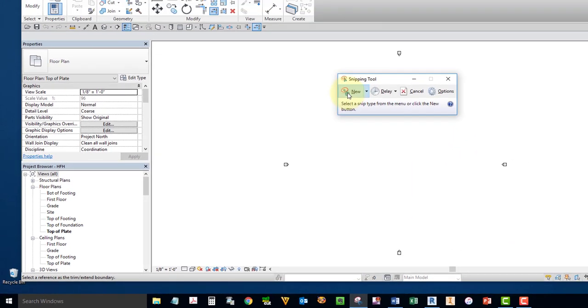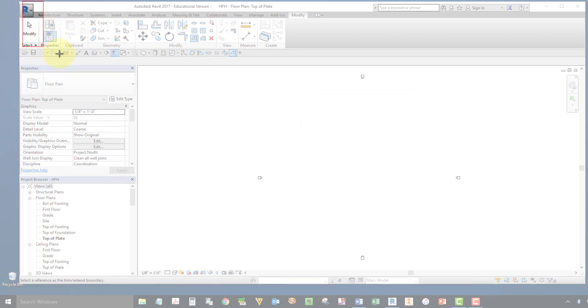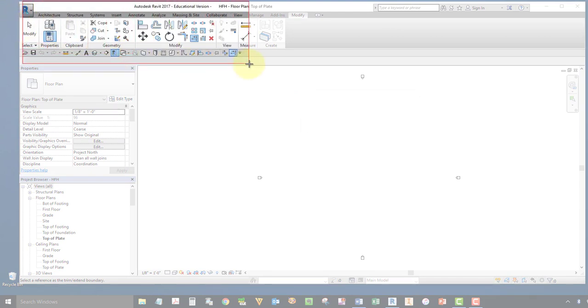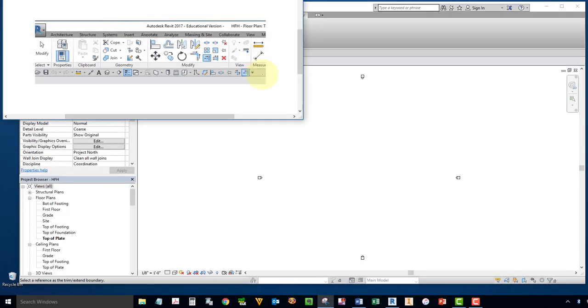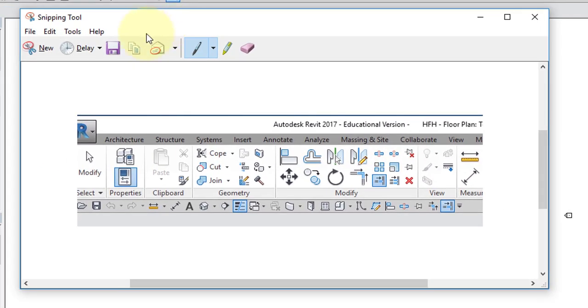Select New and create a window that includes your Quick Access Toolbar. Select Save.